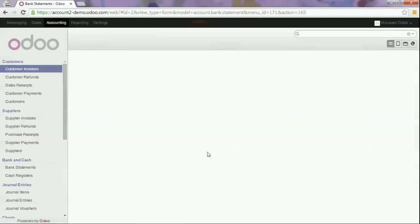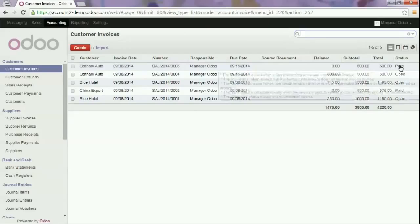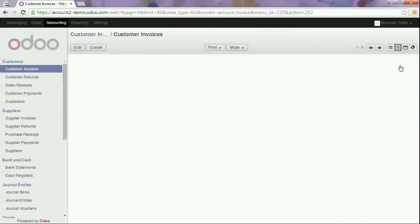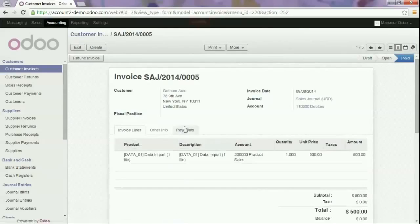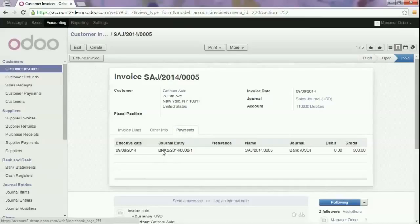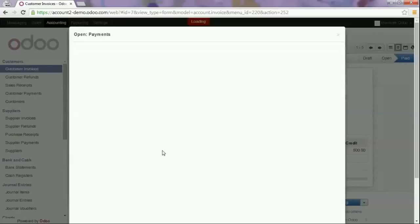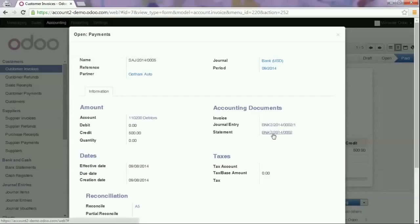We return to the customer invoice and we see that it is paid. If we open the invoice and go to the payments tab we see a payment of $500 and this payment is added to the statement.